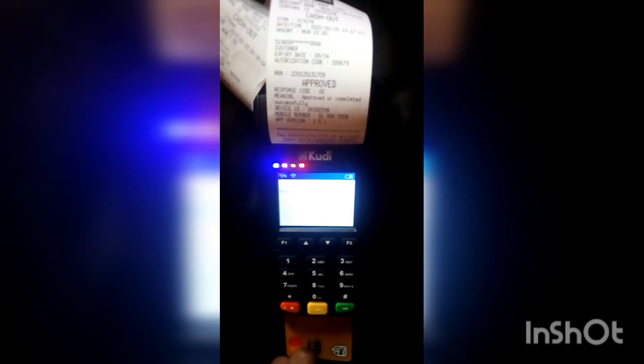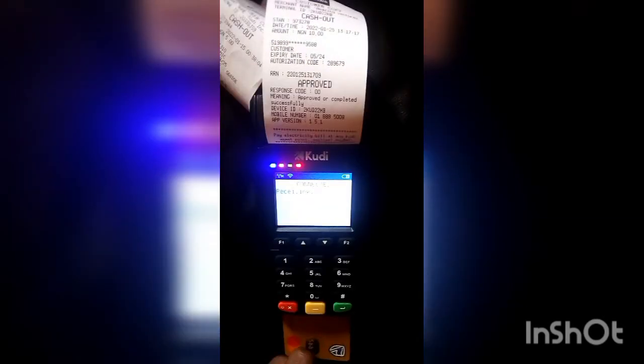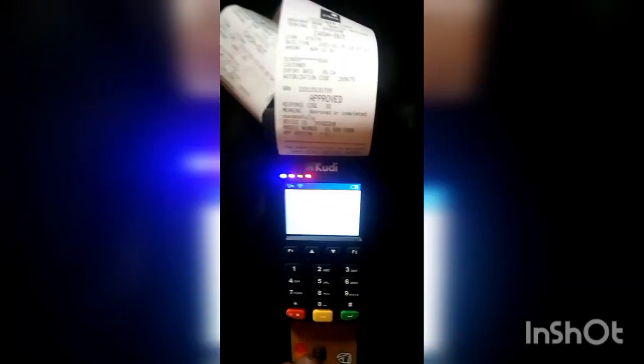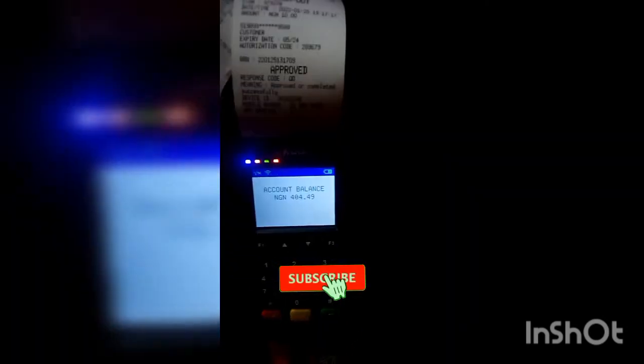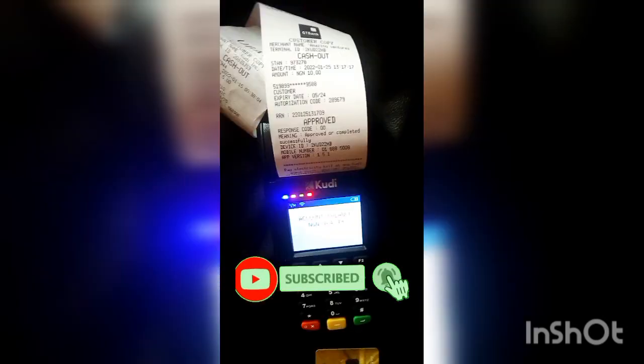Wait for it to load and it will display the balance. You can see the balance shown on the account. That's basically how to check a customer's ATM balance on your Kudi POS.